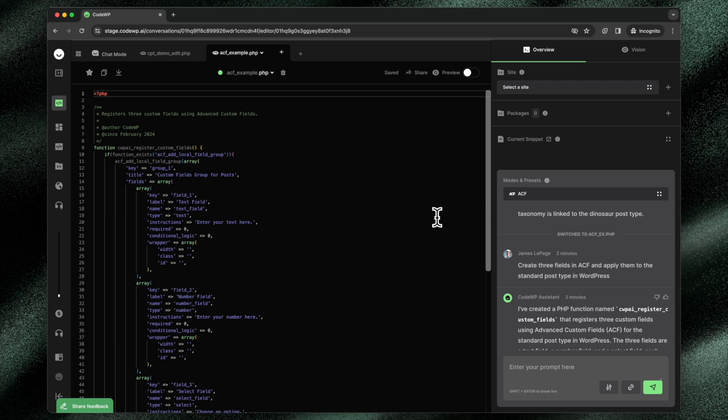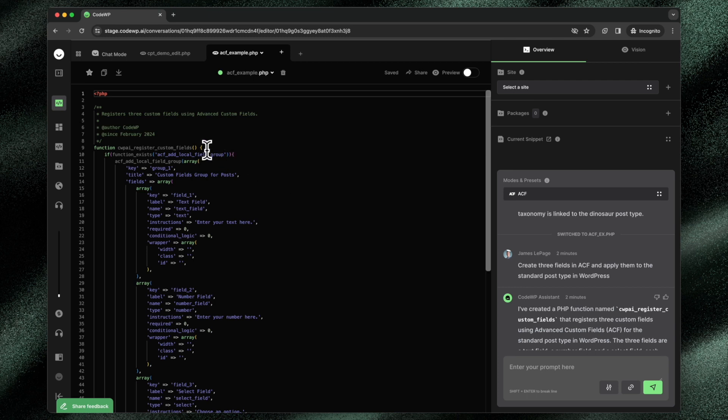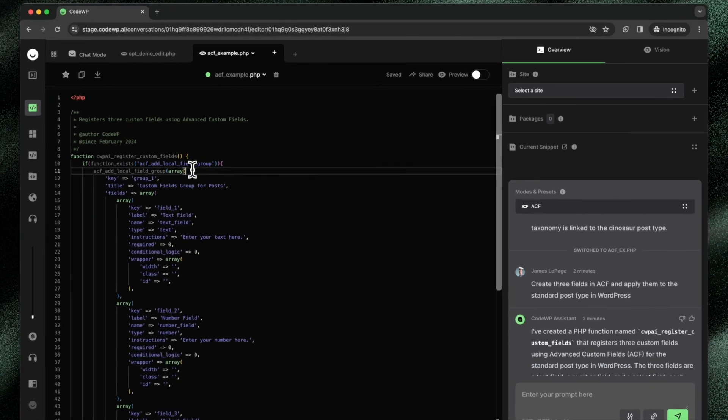But what it does do is it gives you a good understanding of will the code work, how will the code work, how will it look on a WordPress installation, things like that. For example,